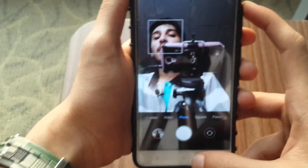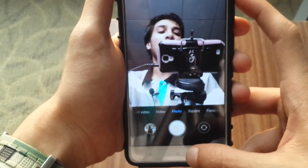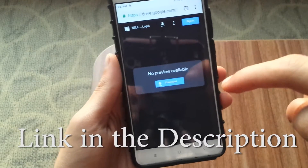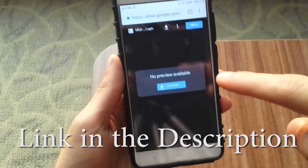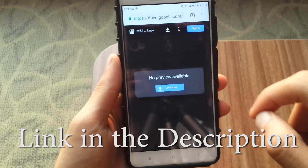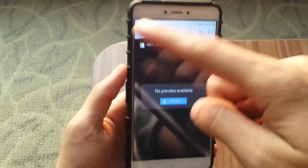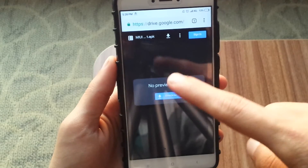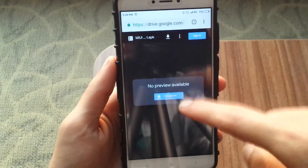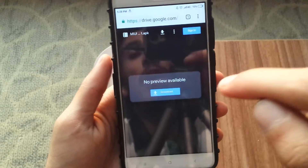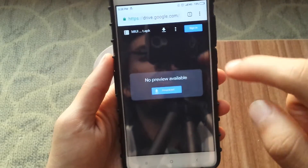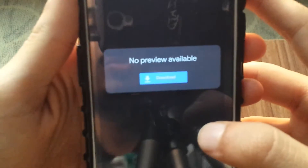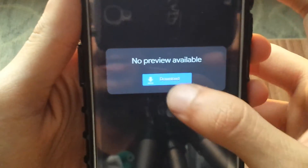But if you want the portrait mode enabled on the back camera as well, click on the link in the description box below. It will be the first link in the description box. It will open up a Google Drive page with the APK of the MIUI camera app with the portrait mode. It's safe to download it, so after that you have to go and click the download button.